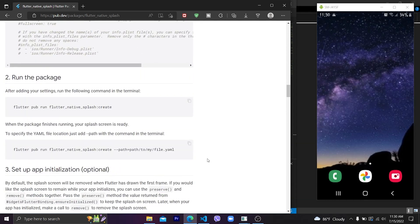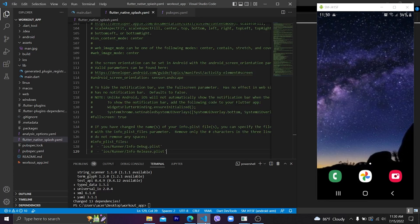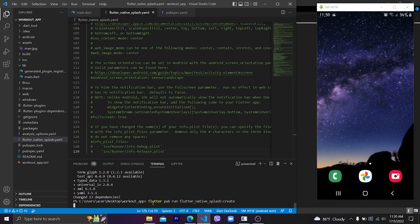Now go to the terminal and run the package command: `flutter pub run flutter_native_splash:create` to generate our splash screen. Copy this and run it in your terminal — it creates a basic splash screen for our project.